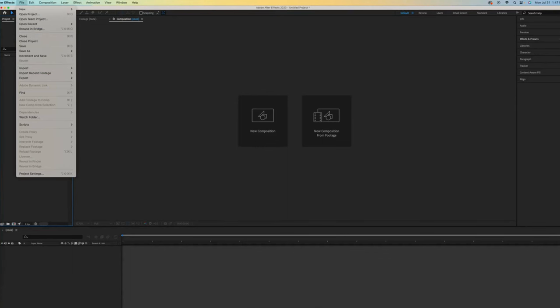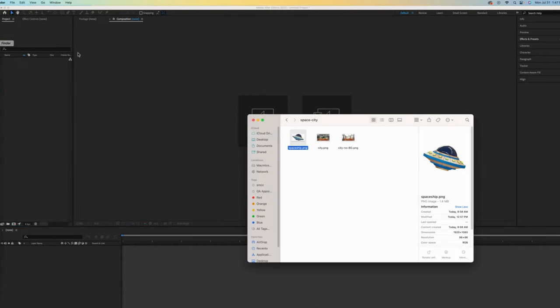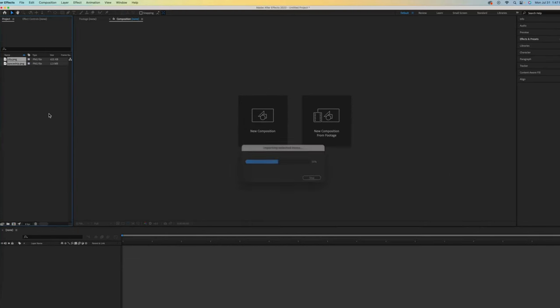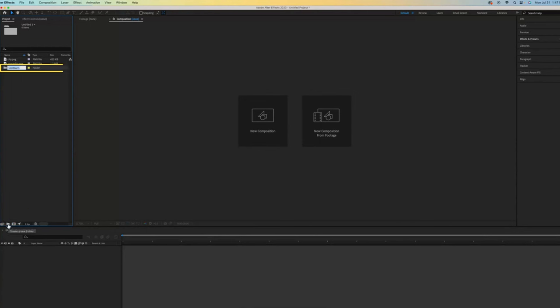Another way is to drag and drop from your desktop. I will select these two images and then organize them in a folder called Assets. Organizing is optional, but highly recommended. I'll drag both of these into that folder.